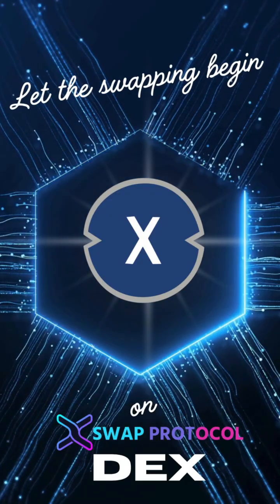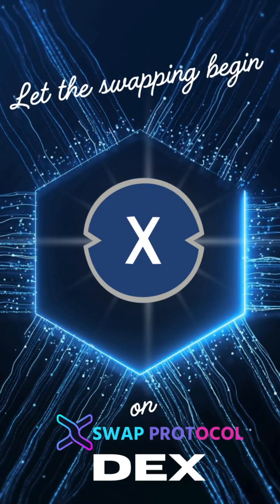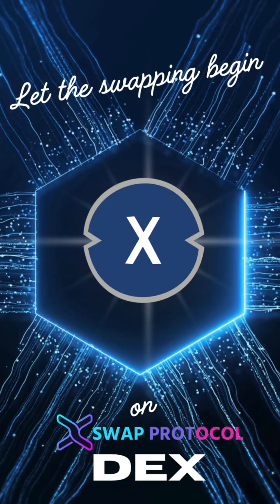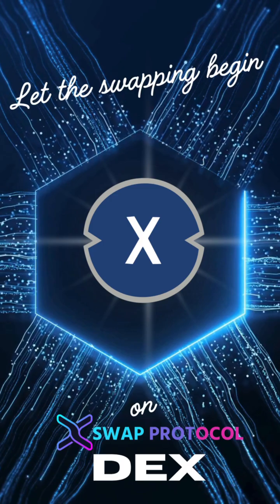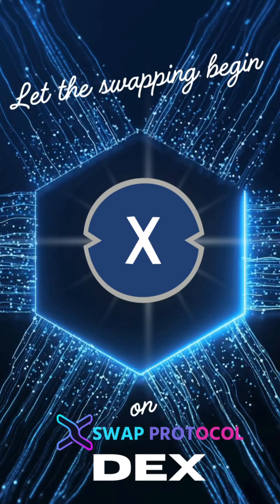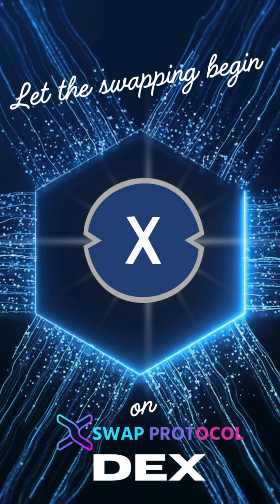You're all set! Let the swapping begin on XWAP Protocol DEX.